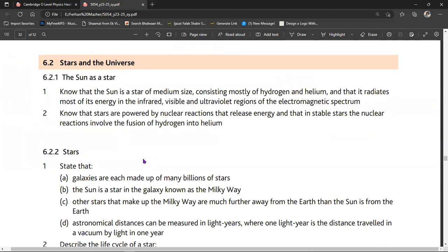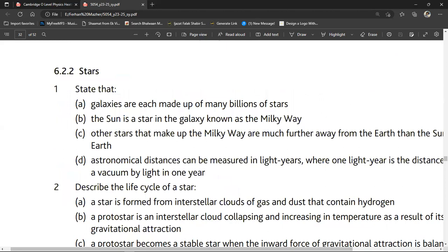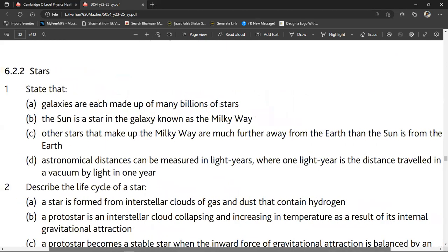Topic 6.2 is stars and the universe — the sun as a star. Know that the sun is a star of medium size consisting mostly of hydrogen and helium, and that it radiates most of its energy in the infrared, visible, and ultraviolet regions of the electromagnetic spectrum. Know that stars are powered by nuclear reactions that release energy, and that in stable stars the nuclear reactions involve the fusion of hydrogen into helium.